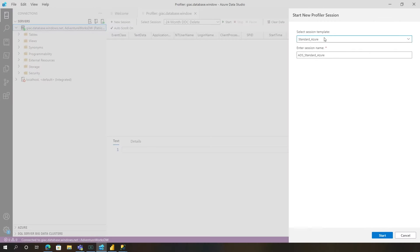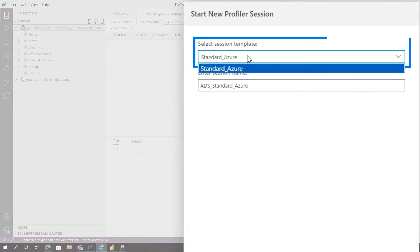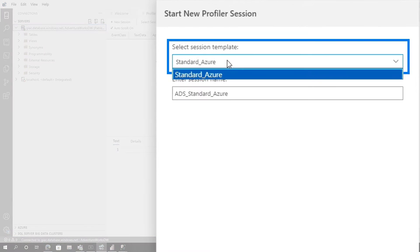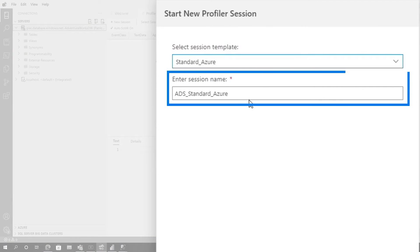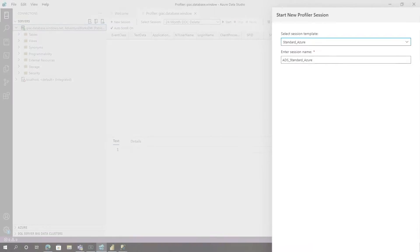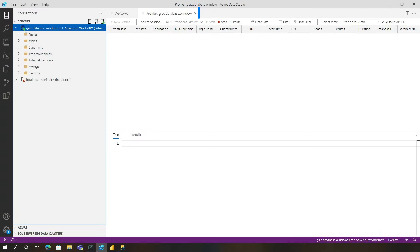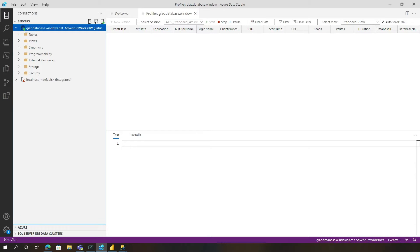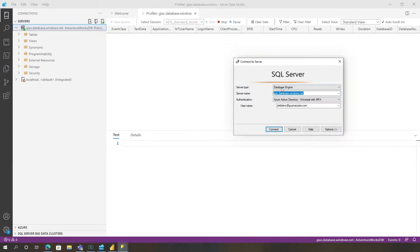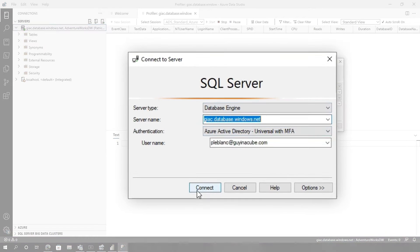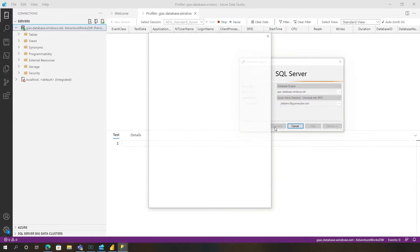You get this window. Right now there's just a standard Azure template, and you can give it a name. I'm gonna accept the default, click start. So now the trace, the profile is running. Now what I'm gonna do is, I have Management Studio open. I'm gonna go ahead and get connected to Management Studio.